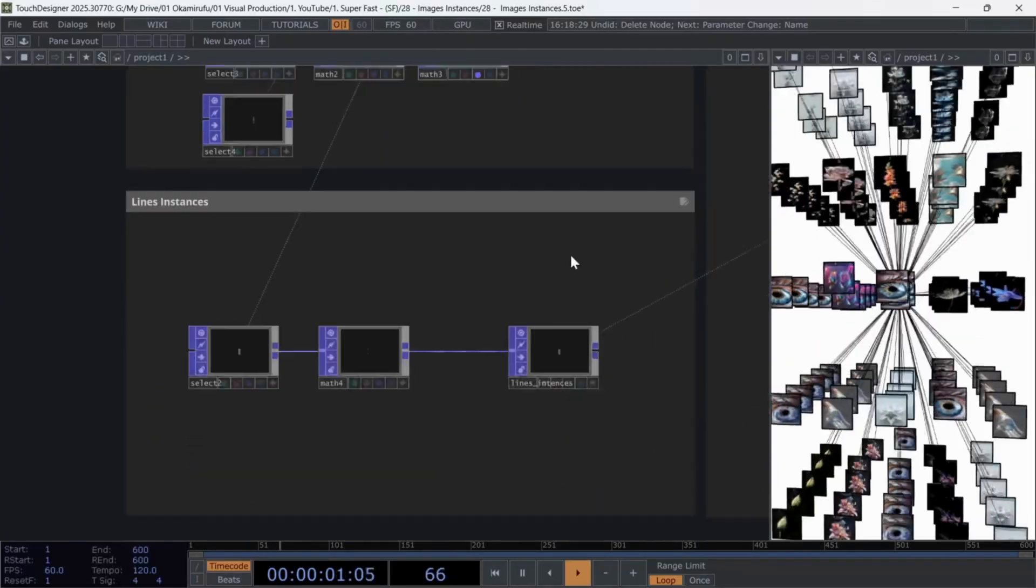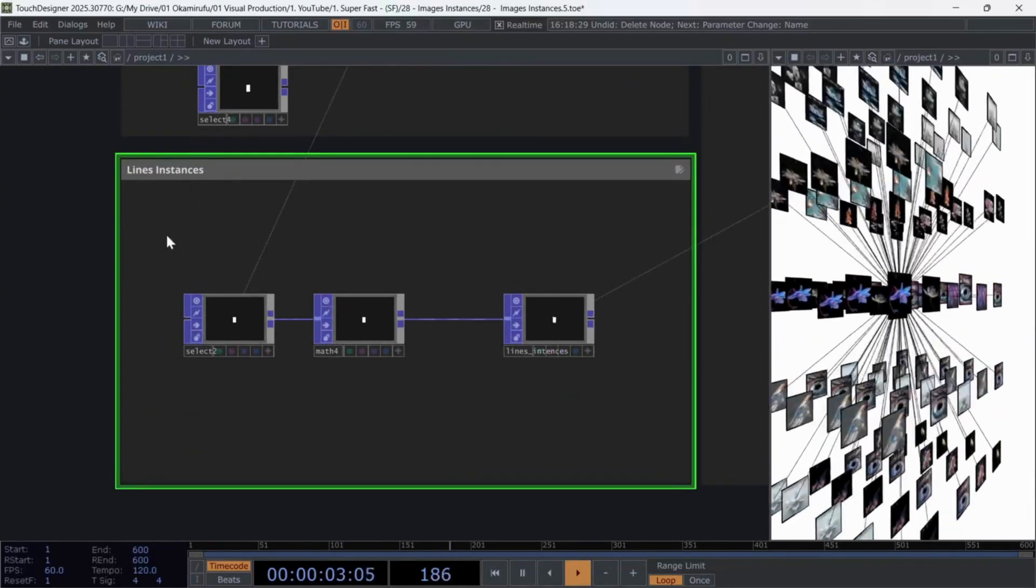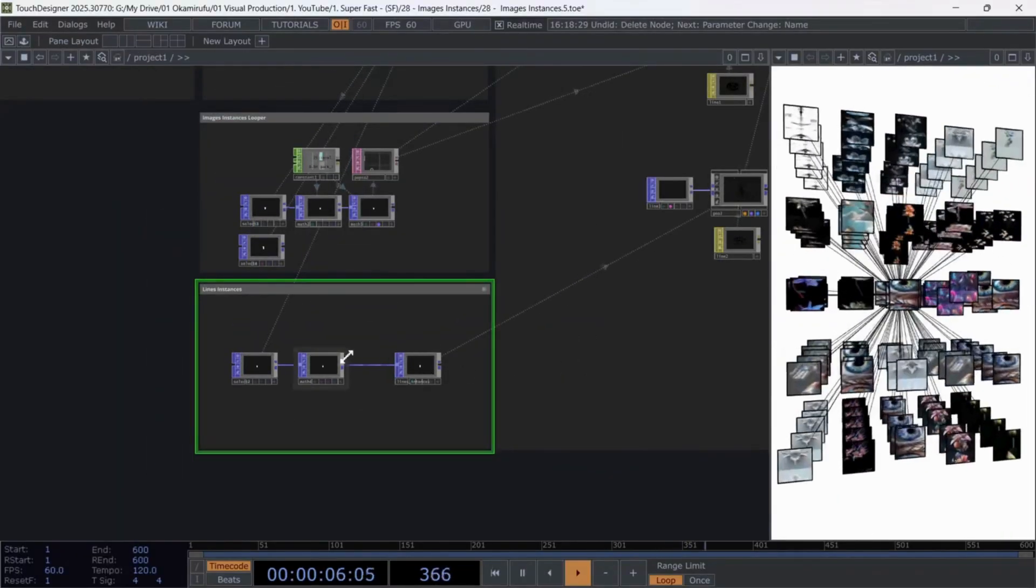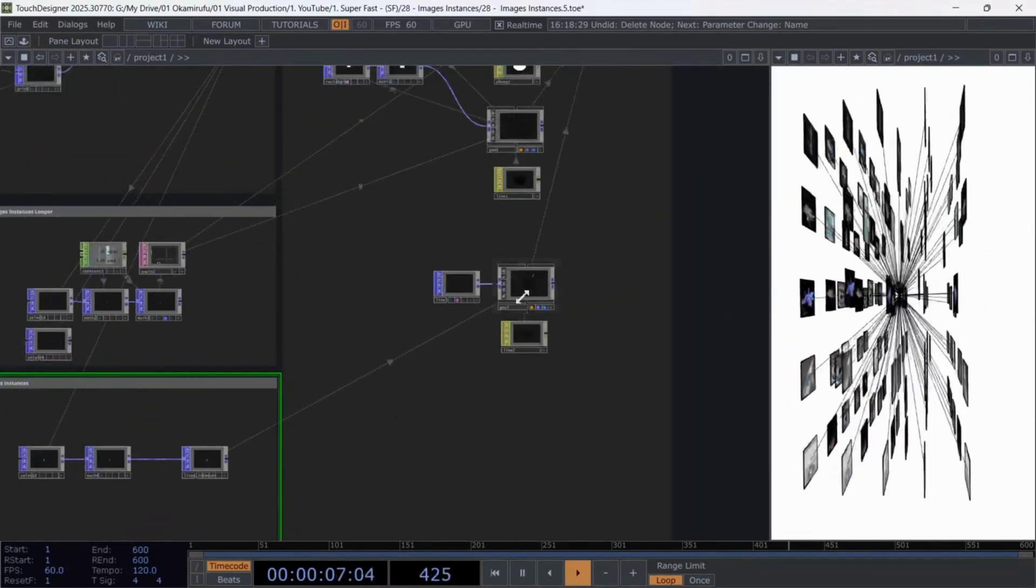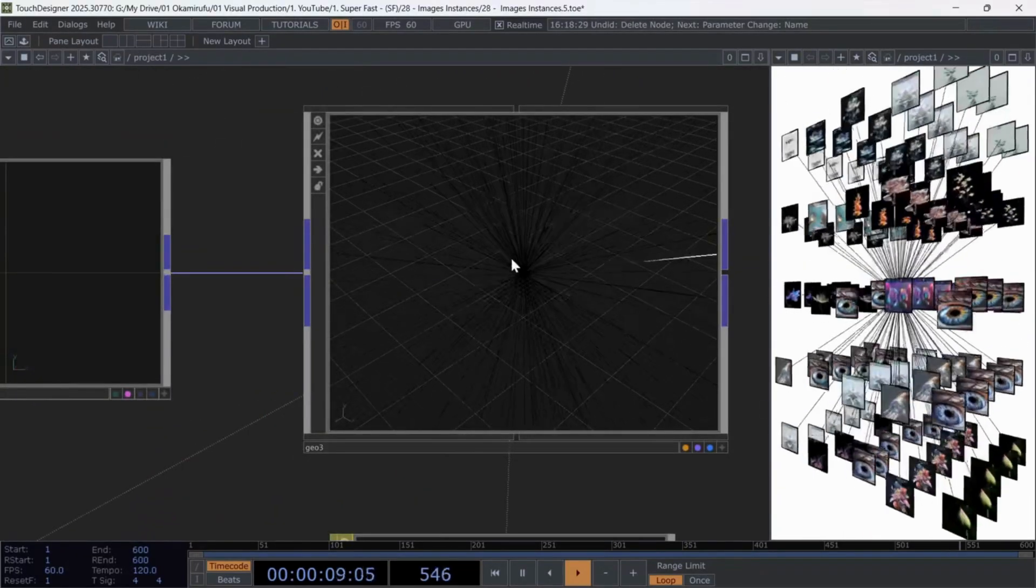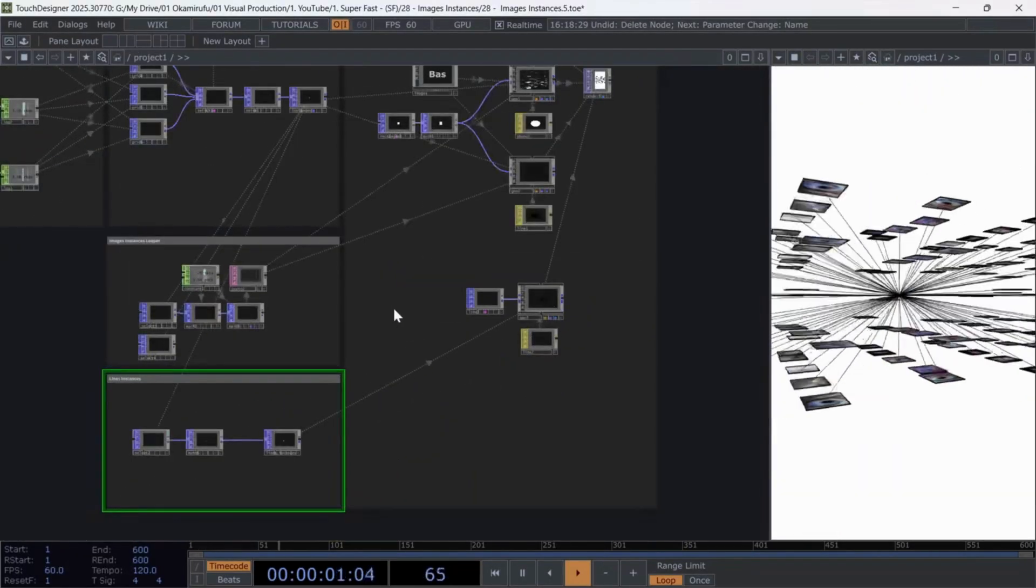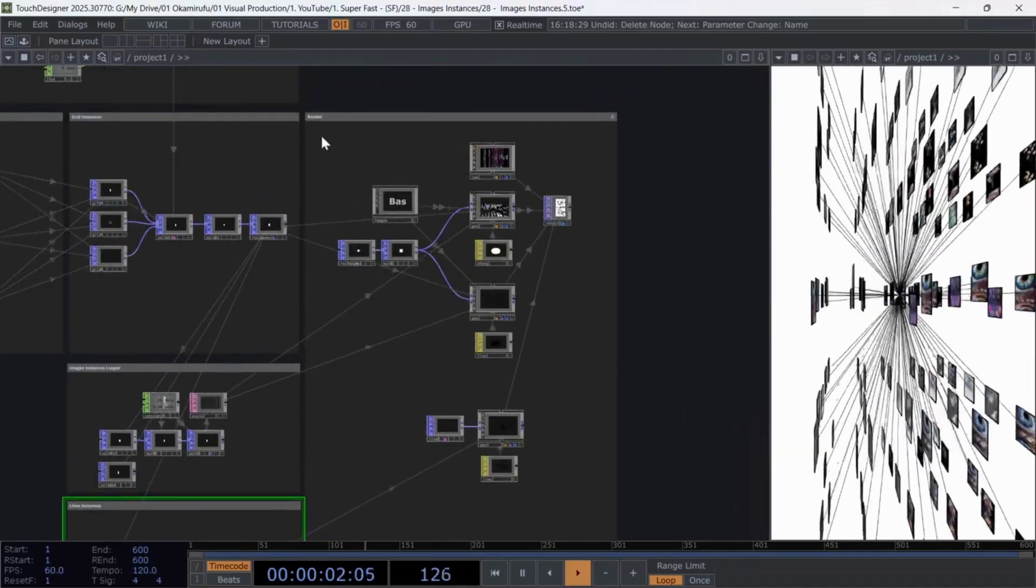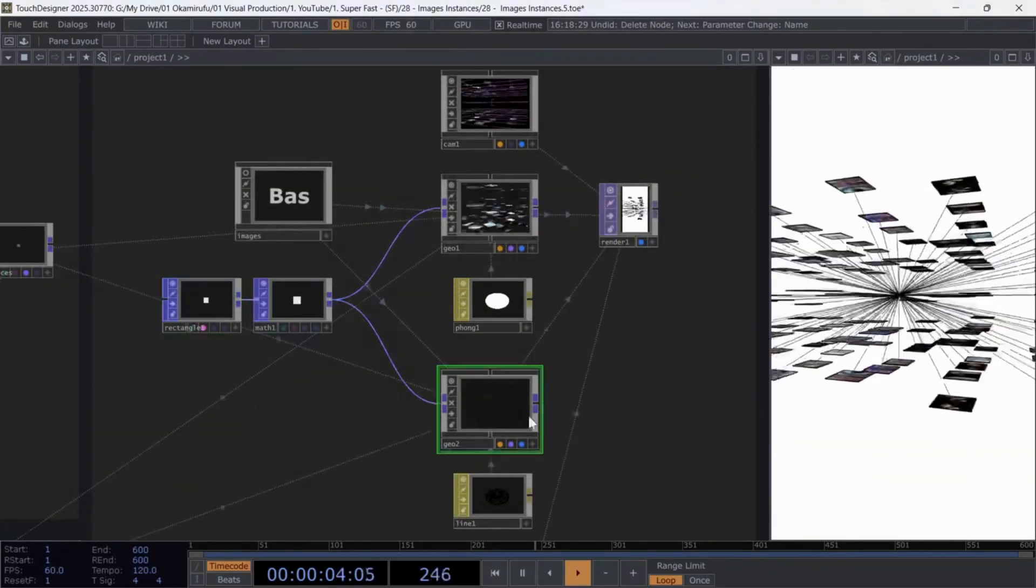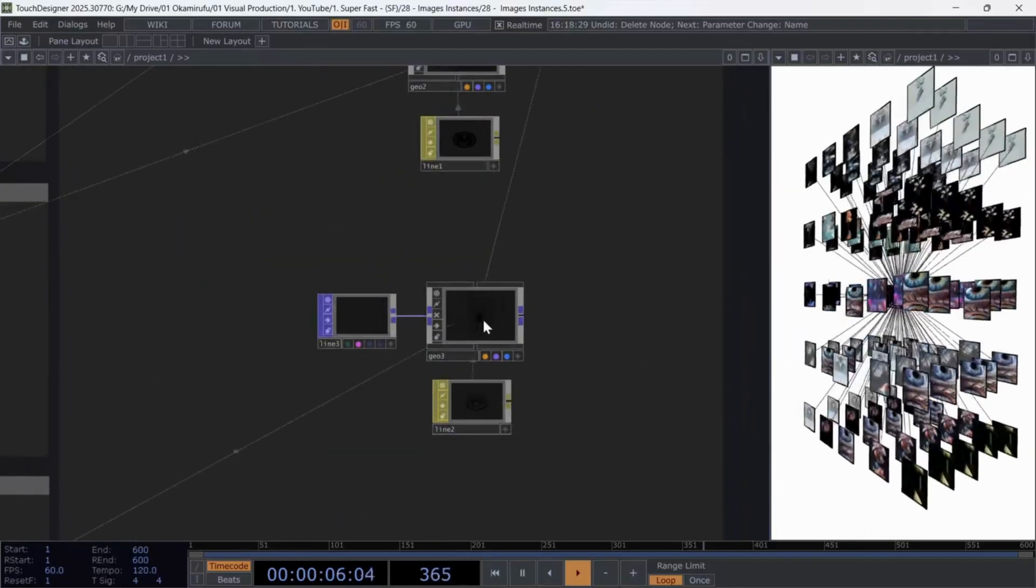In the third section, I create instances to draw lines from the center to each image. This logic isn't perfect, but it should also work for other geometries like spheres or pyramids.